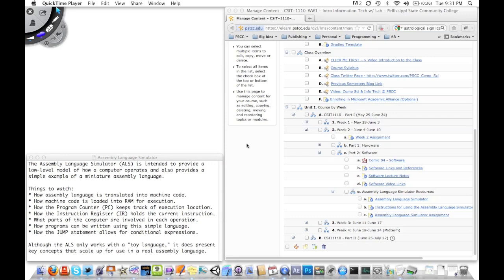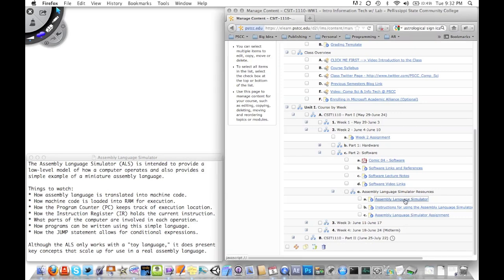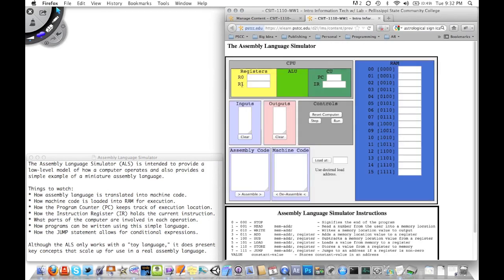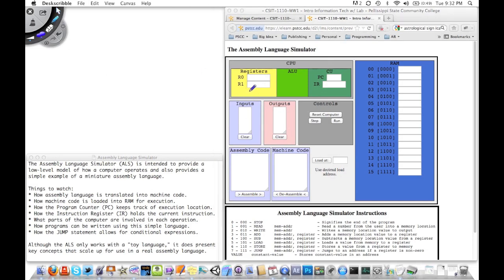Hi, this is Dr. David Brown, and this podcast is part of an online class I'm teaching at Pellissippi State Community College. It's called CSIT 1110, an introduction to information technology. Part of this week's assignment is to use an assembly language simulator that I wrote for the class, and what I'd like to do in this podcast is orient you to this simulator and show you how to use it. If you go into the online materials and click on this link, you see the simulator. I'm going to show you what the various parts are and how you should look at those as you run it.